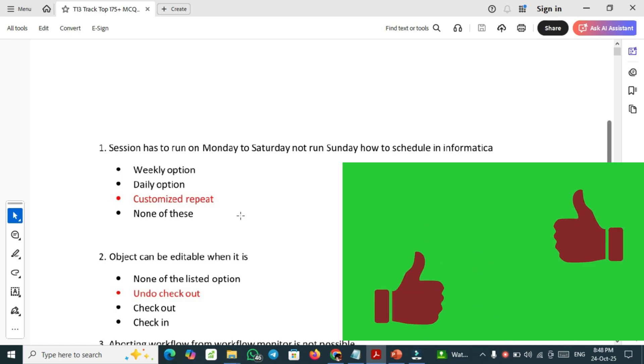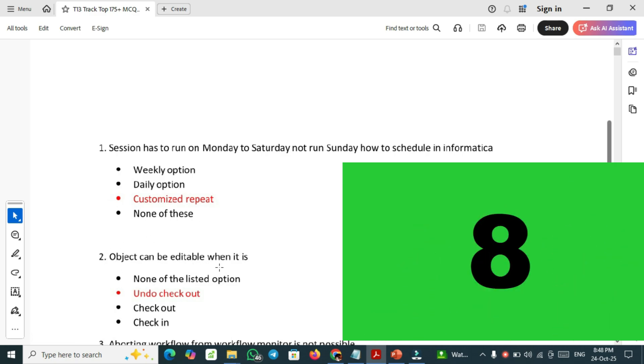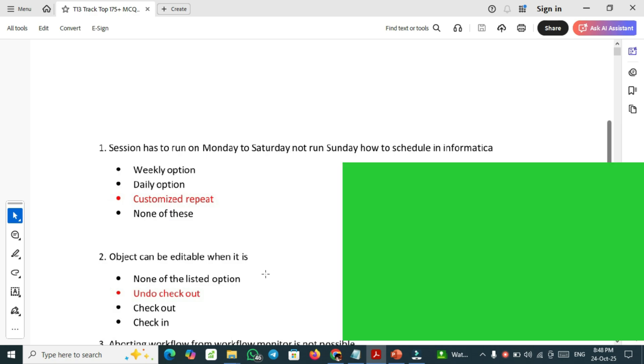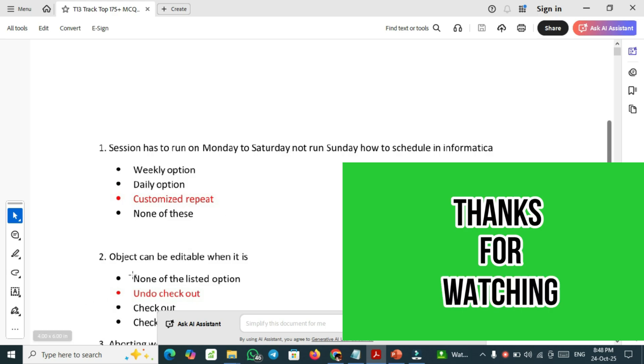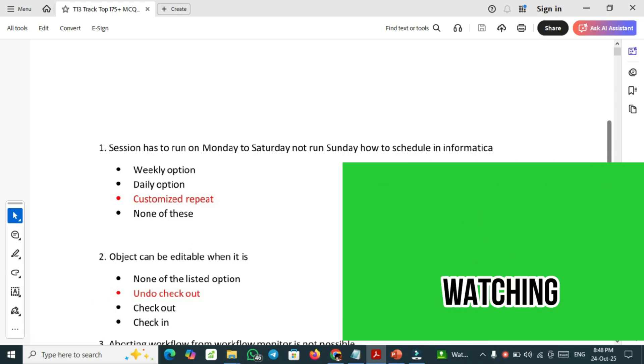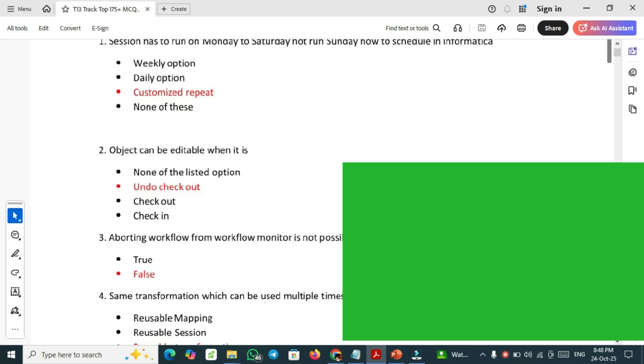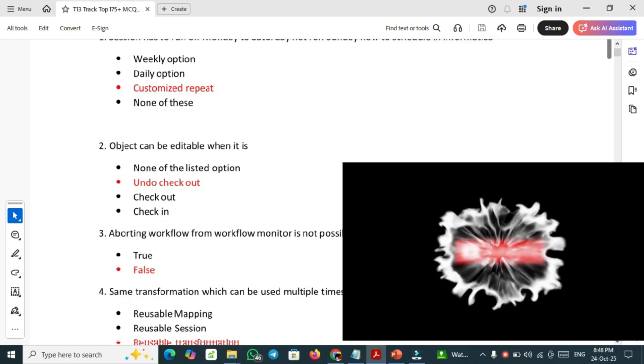Second question: object can be editable when it is. Object can be editable when it is undo checkout. The second one is the right answer. For saving your time, I am displaying only the right correct answers.